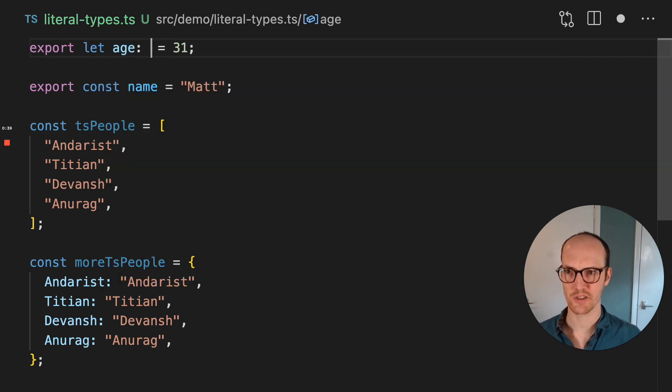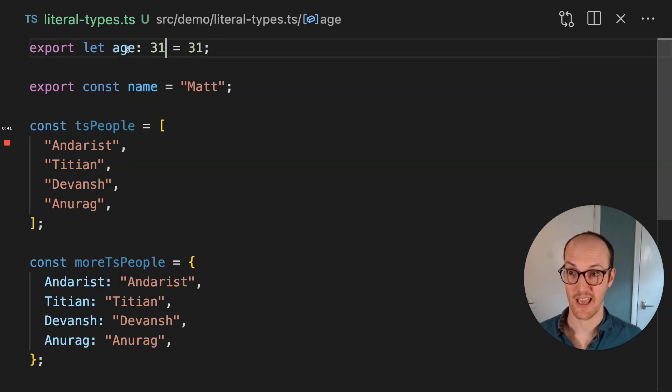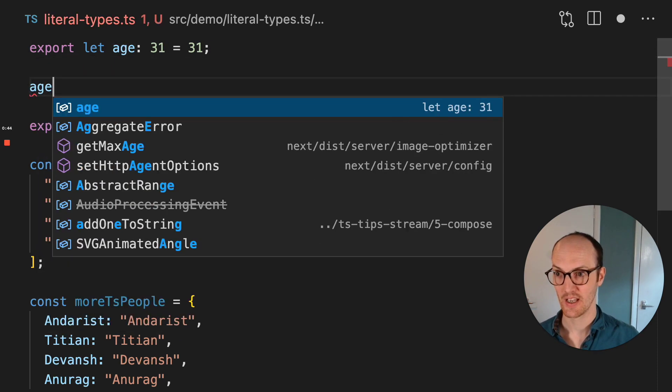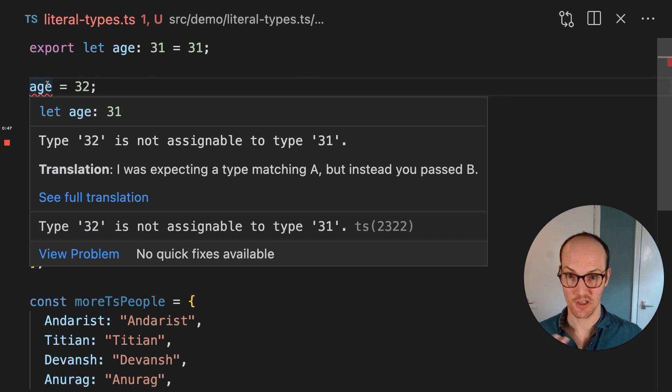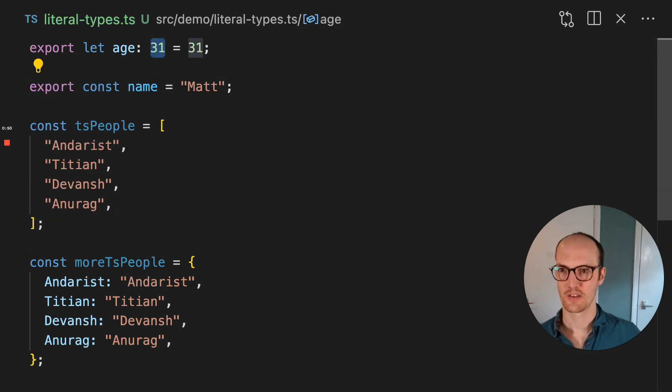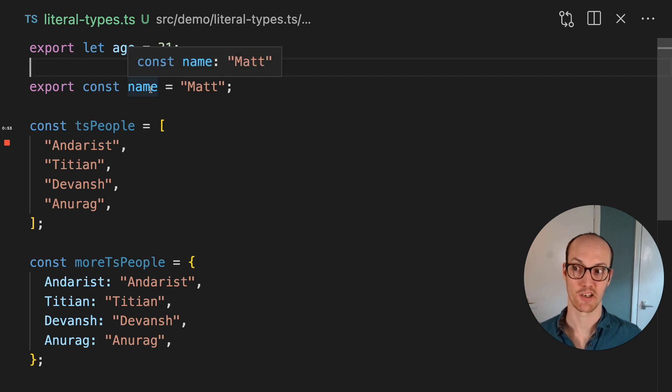I can sort of force this on the let by saying age is 31, and then it gets inferred. And then if I try to reassign to it, then it's not going to let me because 32 is not assignable to type 31. The same is true for strings, too. So name Matt is actually being inferred as Matt.